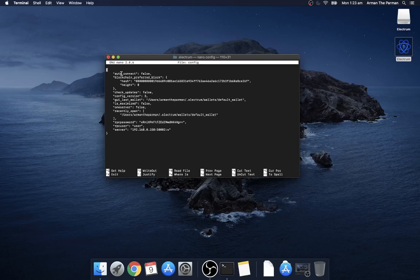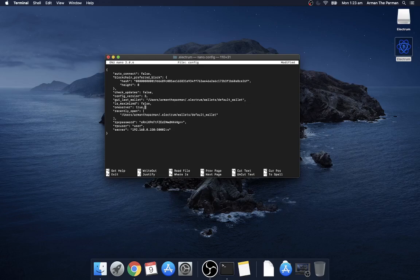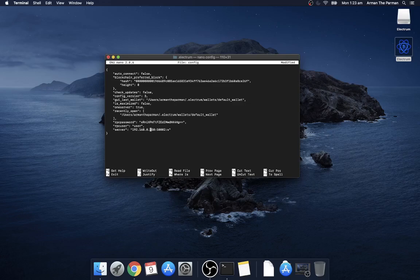So now that this has been pre-populated we can change a few things. We want auto connect to remain as false and we want check updates to remain false and we want one server to be true, we only want to connect to our node. Make sure you keep the syntax there you don't want to delete that comma and lower down you can see earlier I've put my node details there.